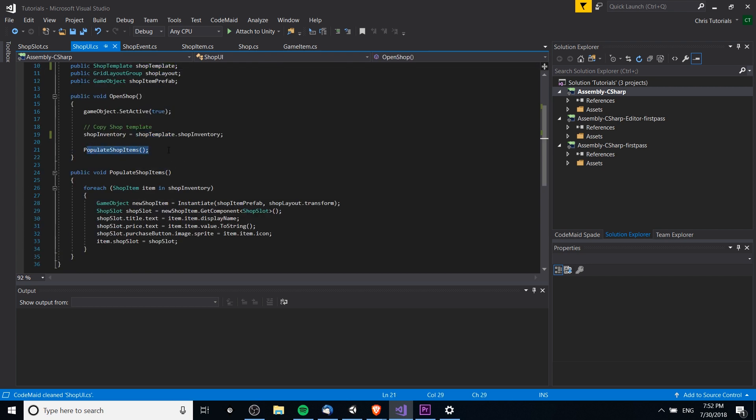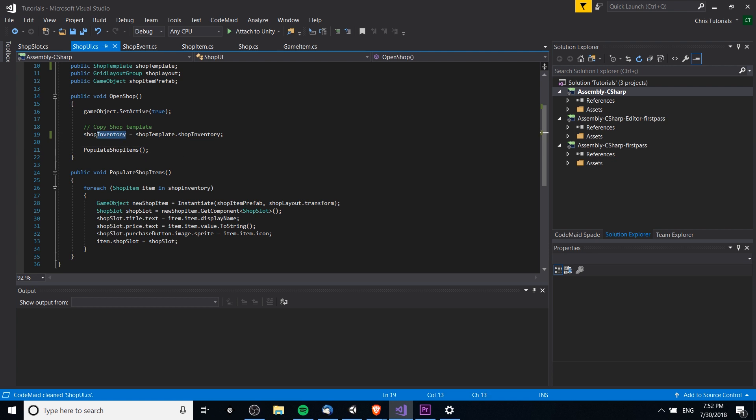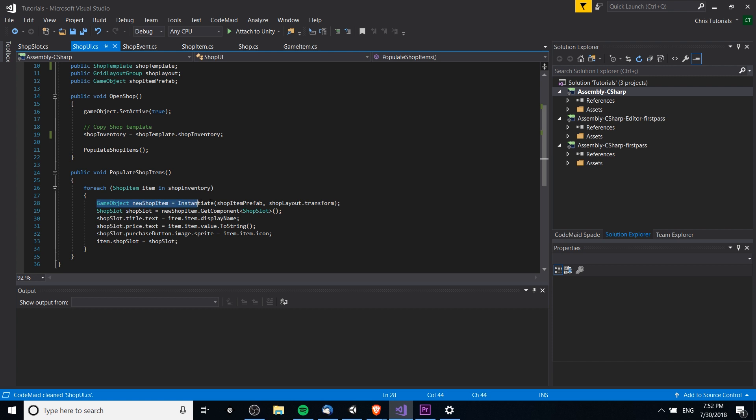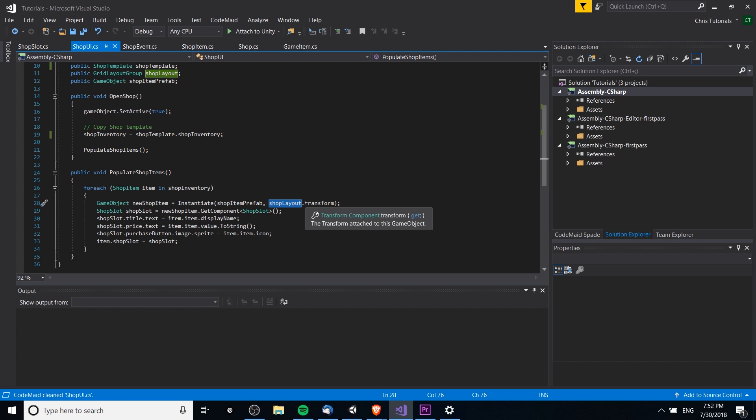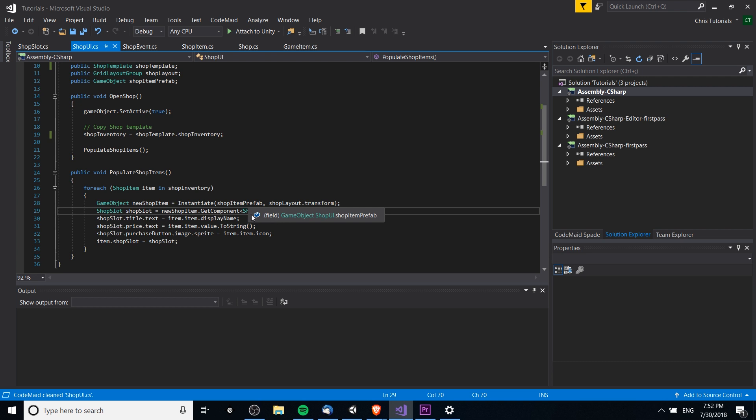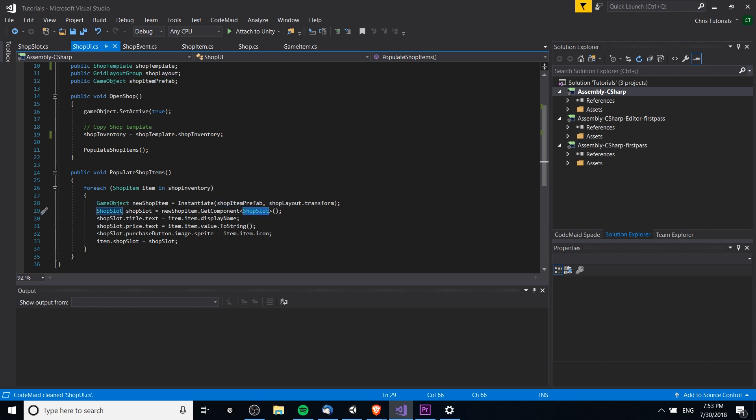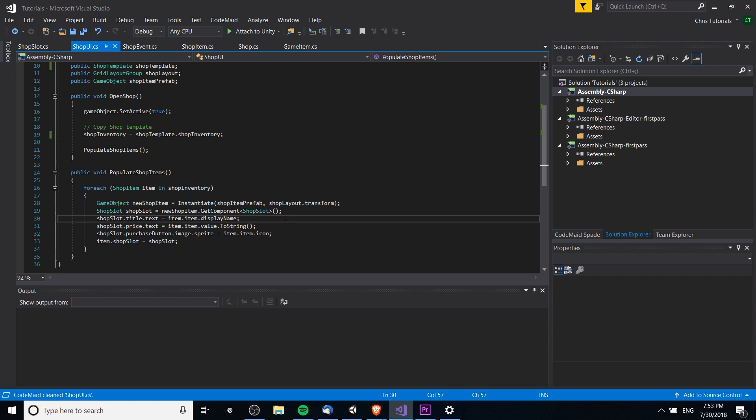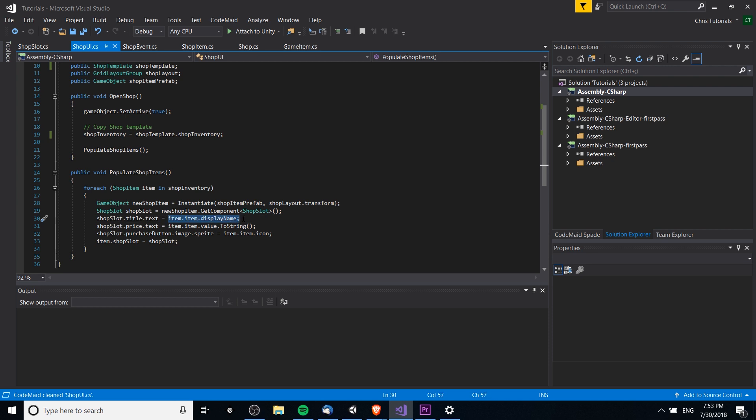But then, besides that, we have this populate shop items function, which is really important. So, what it will do is when the shop opens, for every item that exists inside of the shop inventory, which we're taking from the shop template, basically every item we want to have in the shop, we create a new game object here, instantiate, and we instantiate that on top of the shop layout. The shop layout is a grid layout group, so it takes care of organizing its display on screen. Grid layout automatically does that. And after we've created the prefab, it should have a shop slot attached to it. This is another simple script, which contains references to the title, price text, and the purchase button.